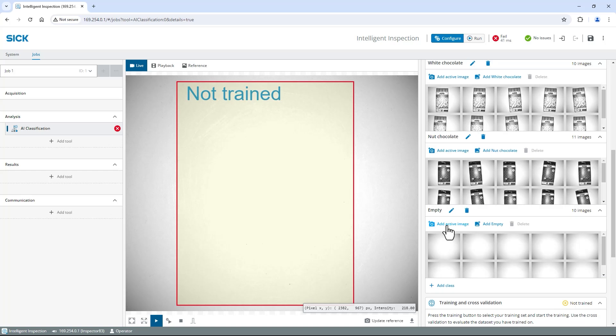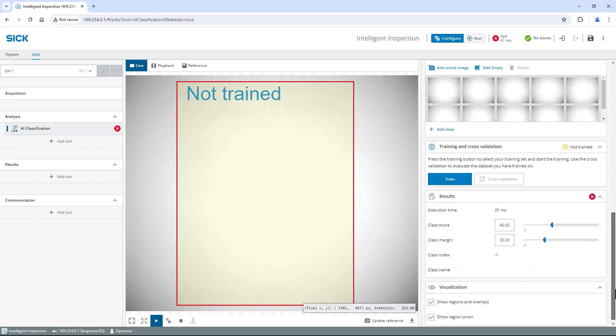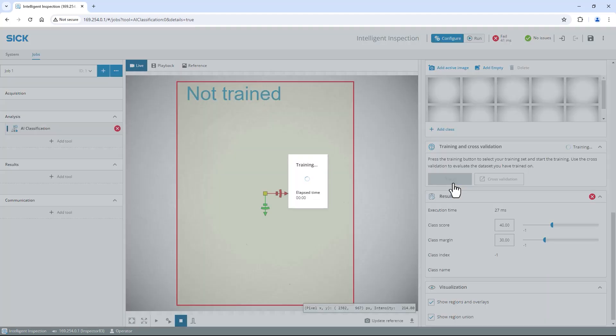Repeat the process with the other chocolate bar variants and the empty background. As I have collected images for all classes, I can now train the AI classification tool. Click the train button in the training and cross-validation section.